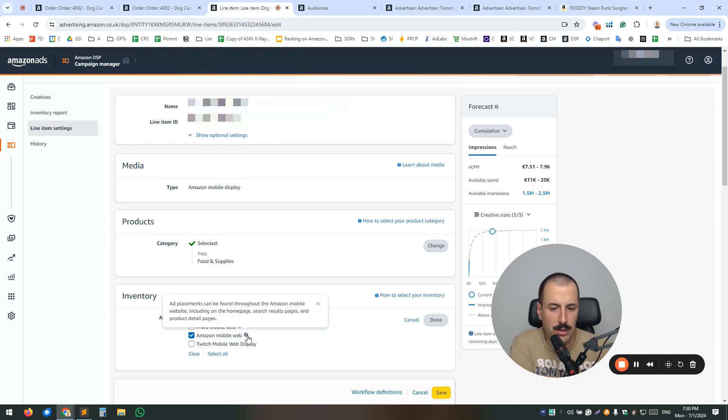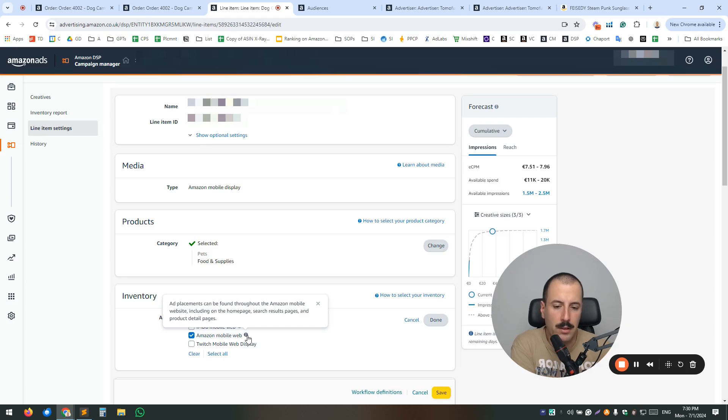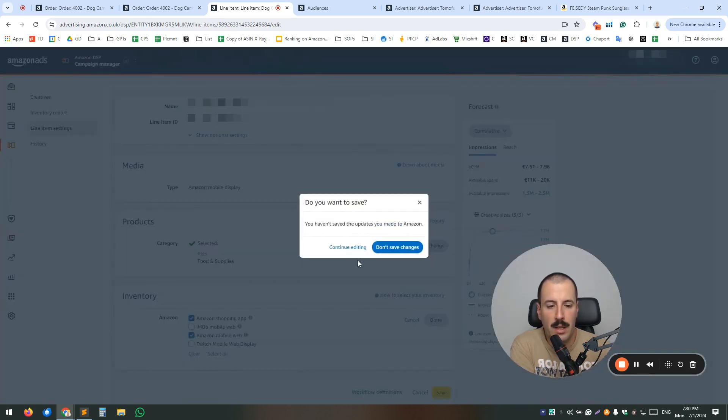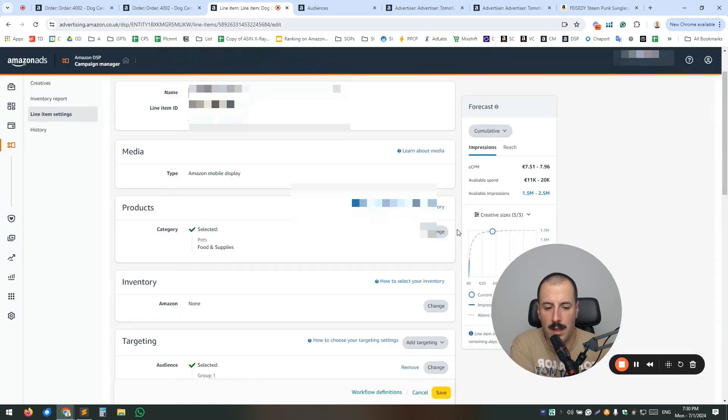So there are other options to select like IMDB or Twitch, but we've selected only Amazon shopping app or Amazon mobile web. Yeah. So the ad placements can be found throughout the Amazon mobile website, including on the homepage, search results page and product detail pages.